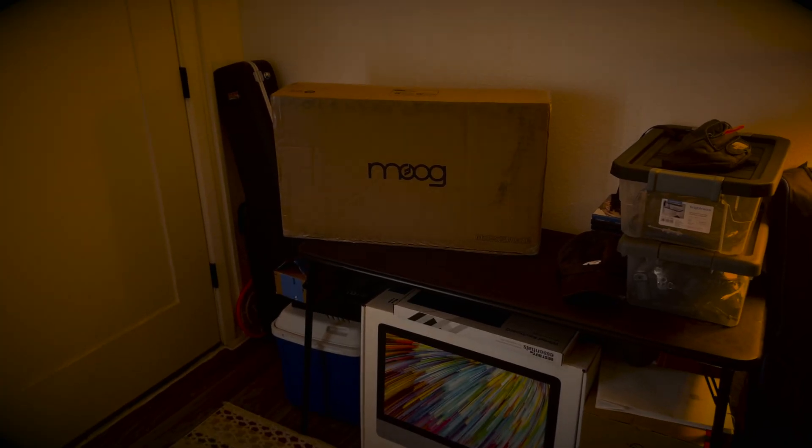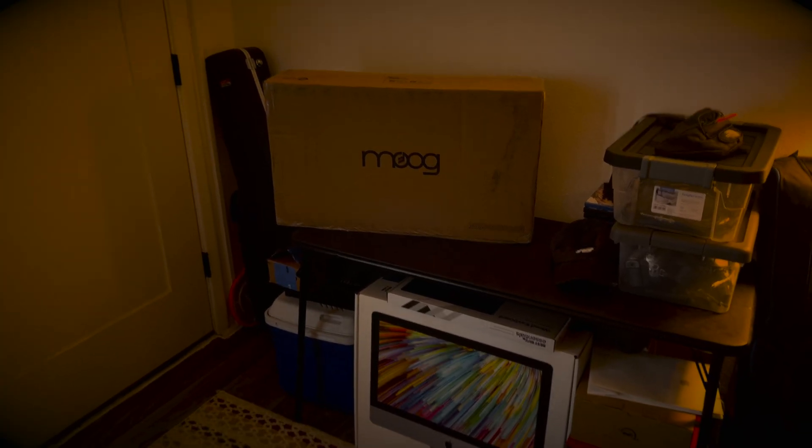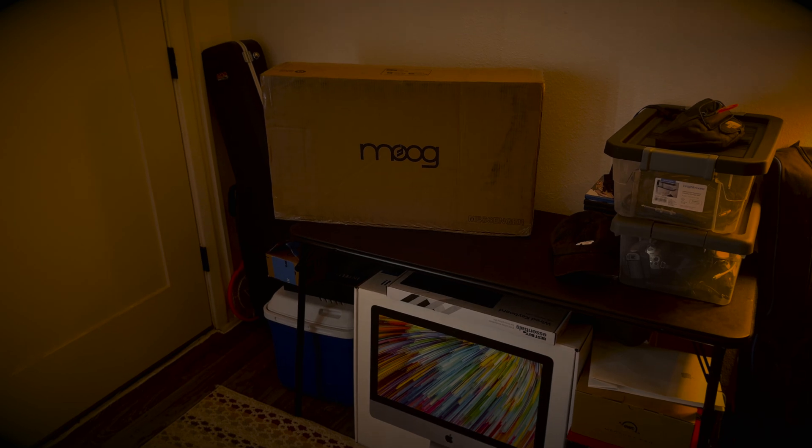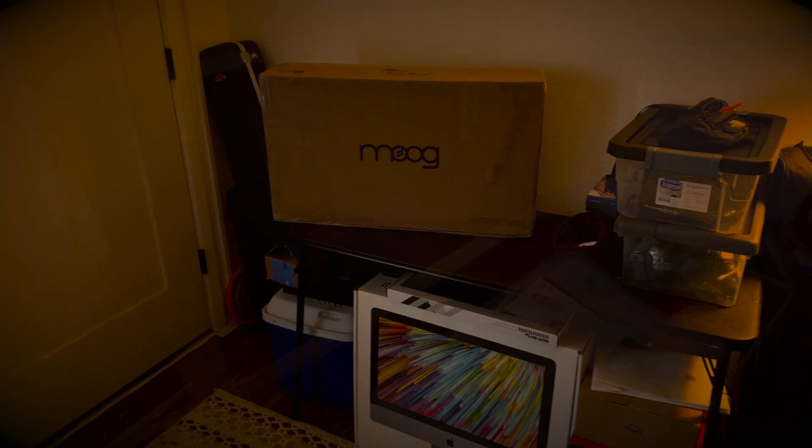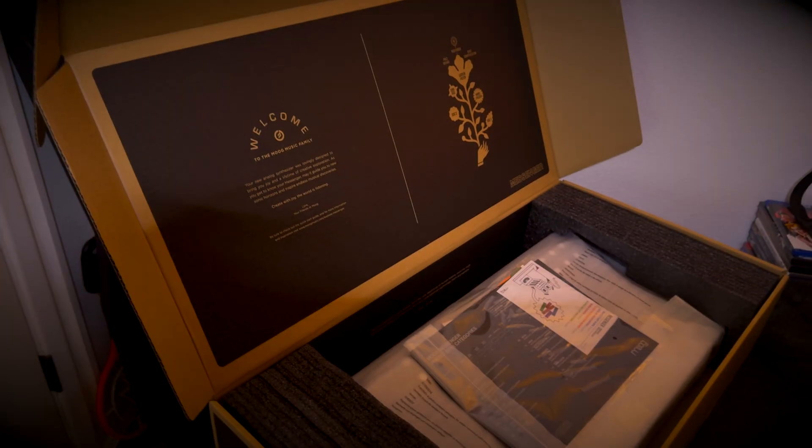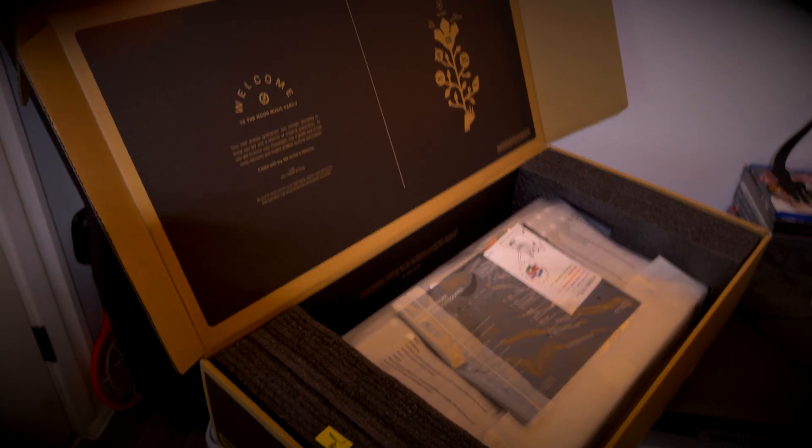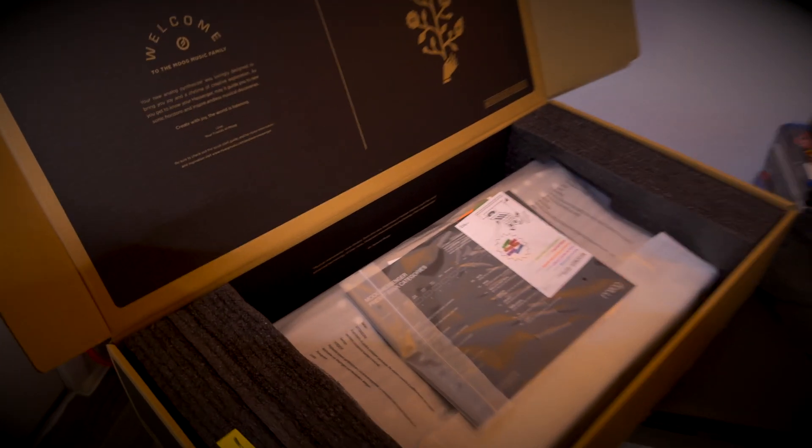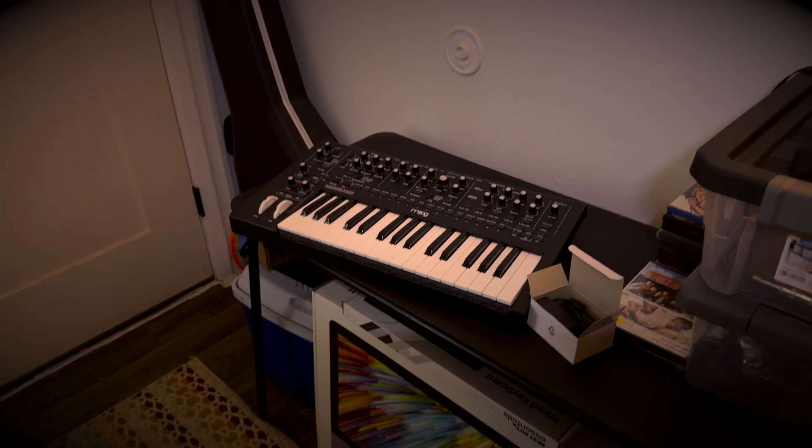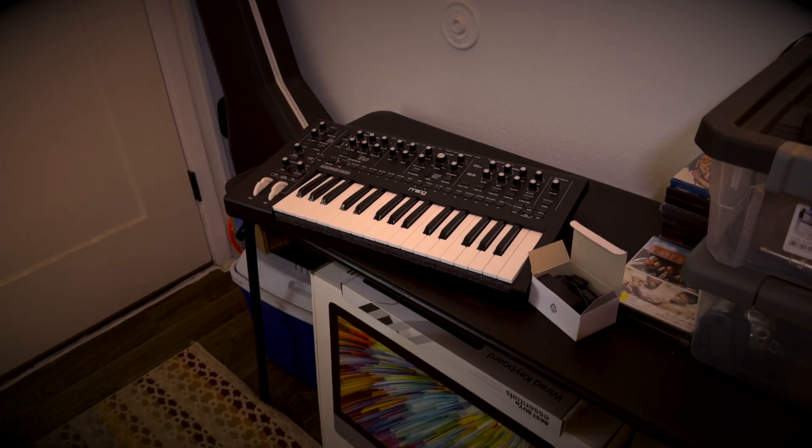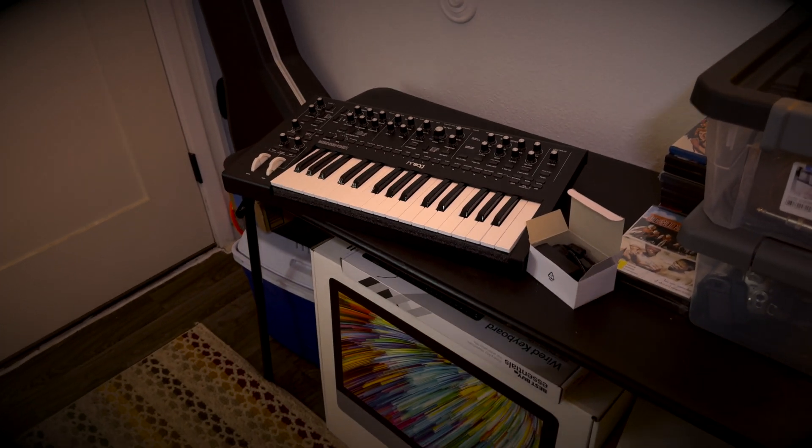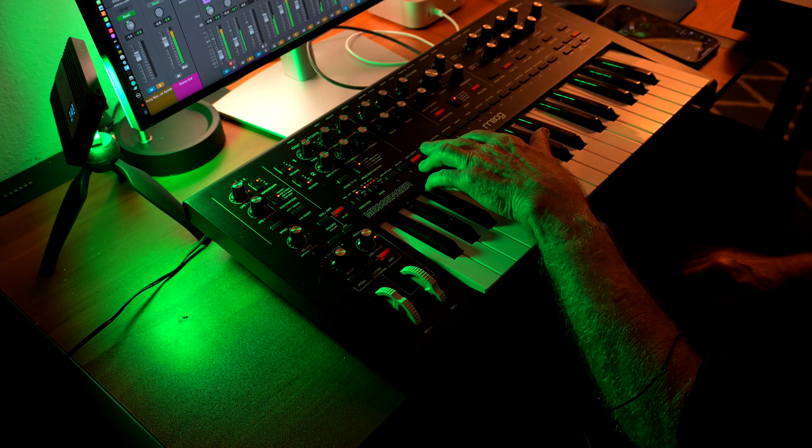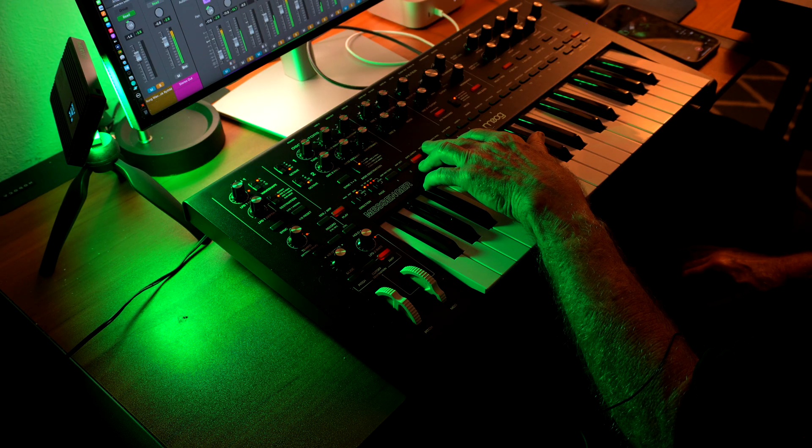On June 5, 2025, the Moog Messenger arrived at my door, and I began the process of setting up my new Moog Messenger and integrating it into my Logic Pro setup and workflow.